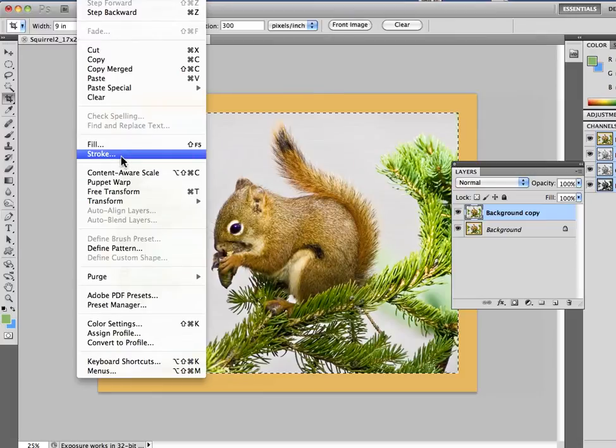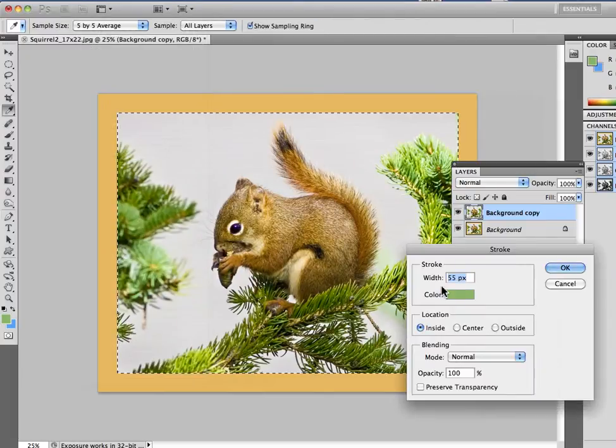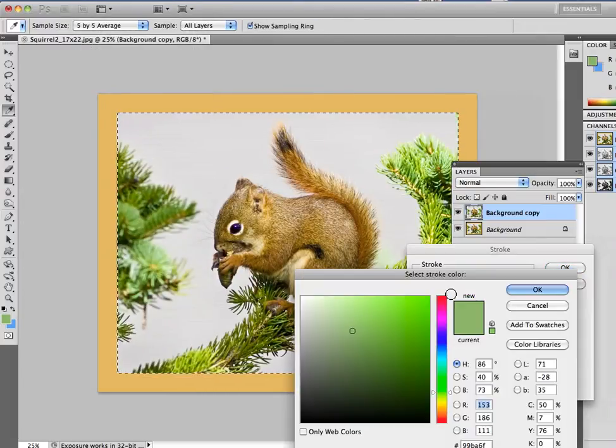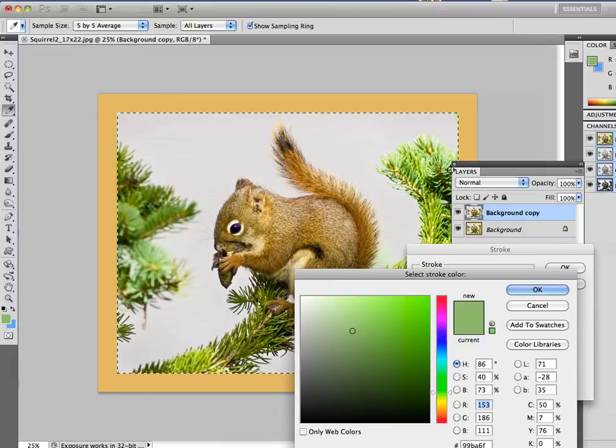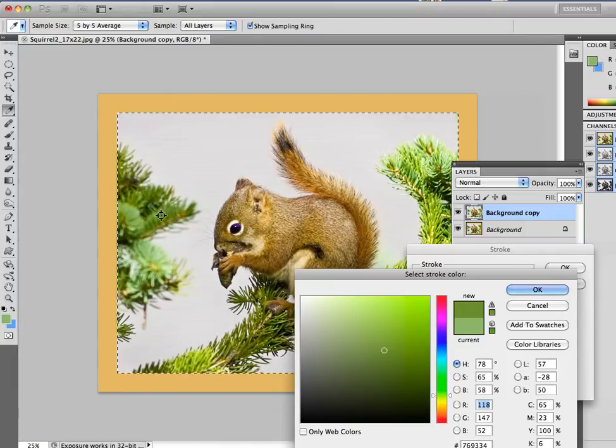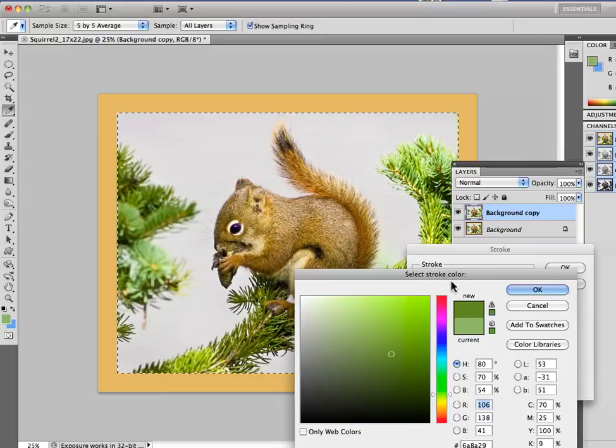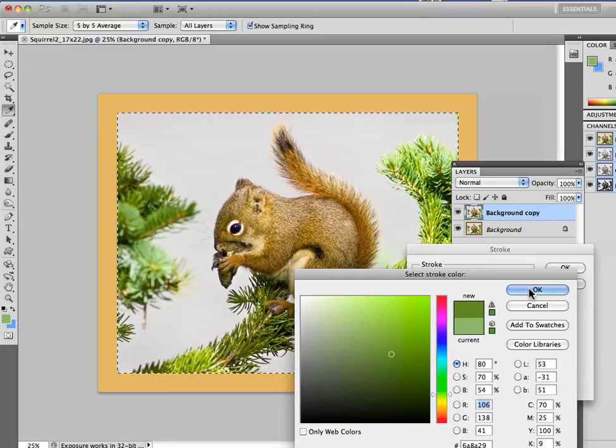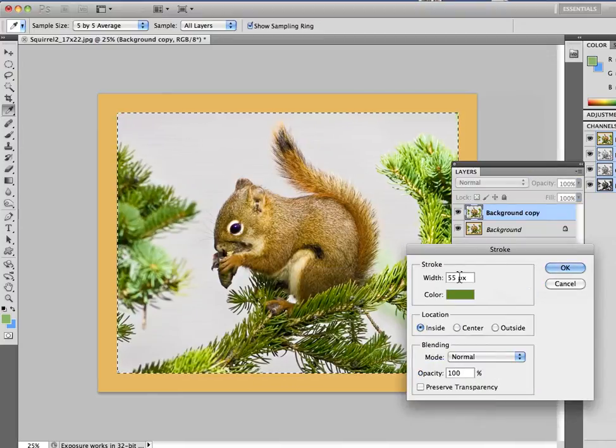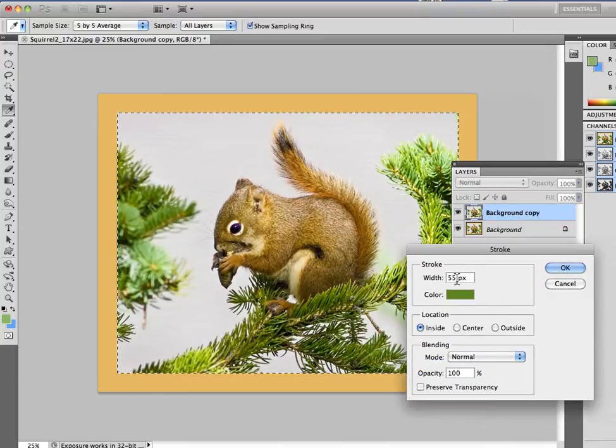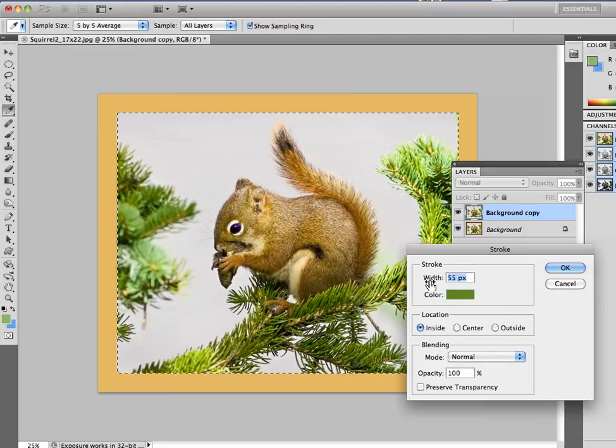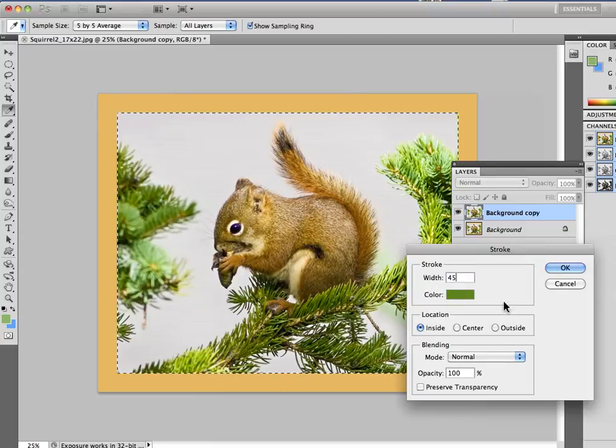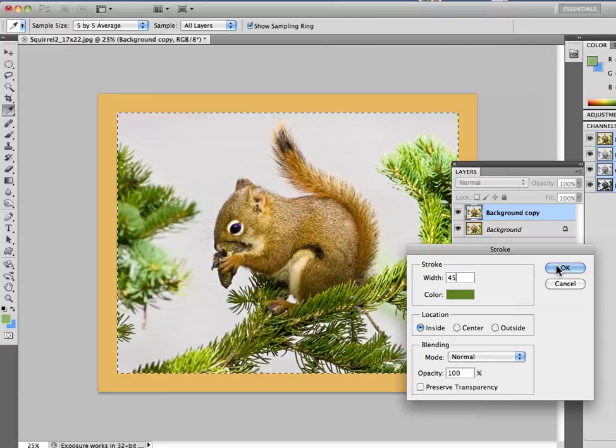Edit, Stroke. And what color should we use? Well, let's click on there. And I'll pick a green out of the actual image. How about a nice dark green? I'll pick a dark green up here. And I'll say OK to this. This is going to add a stroke on of 55 pixels. Why don't we change that to, I don't know, let's go with 45 pixels if you don't want it quite so dark.